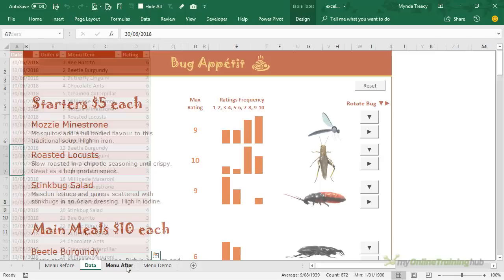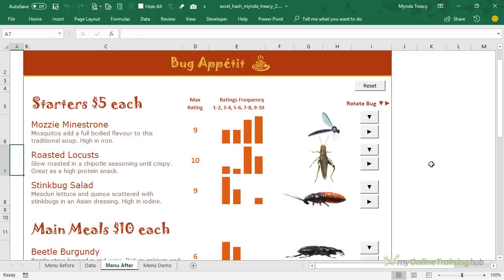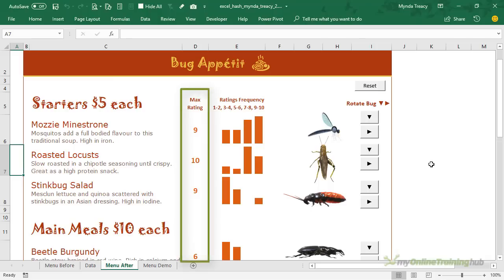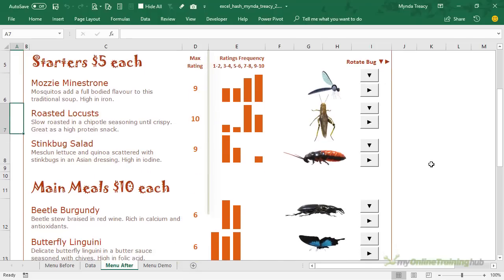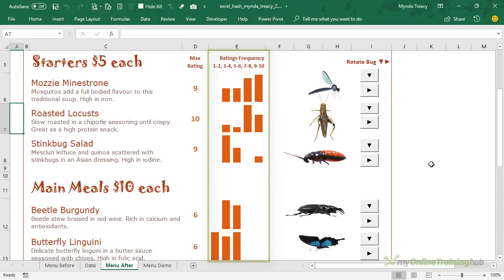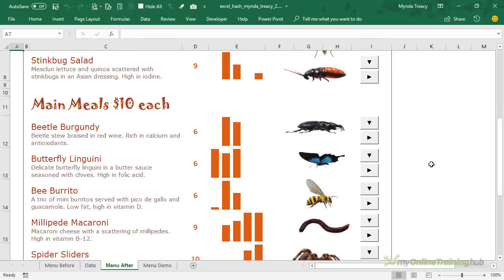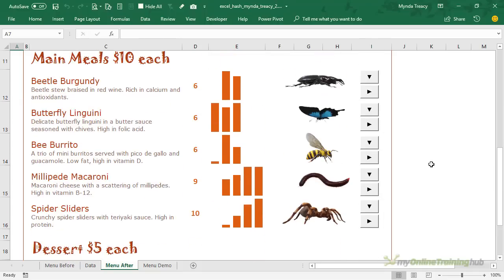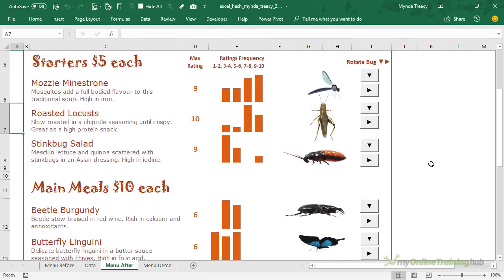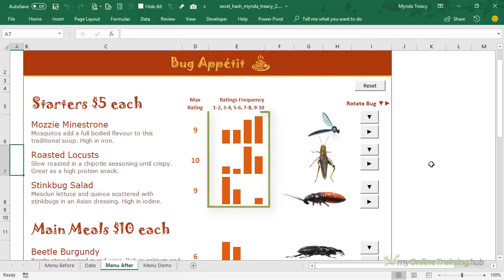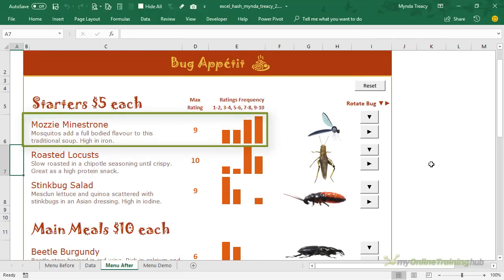So on the menu after, this is my end result when I prepared earlier, and here I've shown the maximum rating for each item plus I've grouped the ratings into bands 1 to 2, 3 to 4, 5 to 6 and so on, and I use the frequency function to make those five groups. I've used sparklines to show the size of the groups at a glance. So for example here we can see Mozzie Minestrone has been given a maximum rating of nine, plus we can see from the frequency distribution that the majority of ratings are nine, so our diners can be confident that this is more likely to be on the delicious end of the scale rather than ghastly.